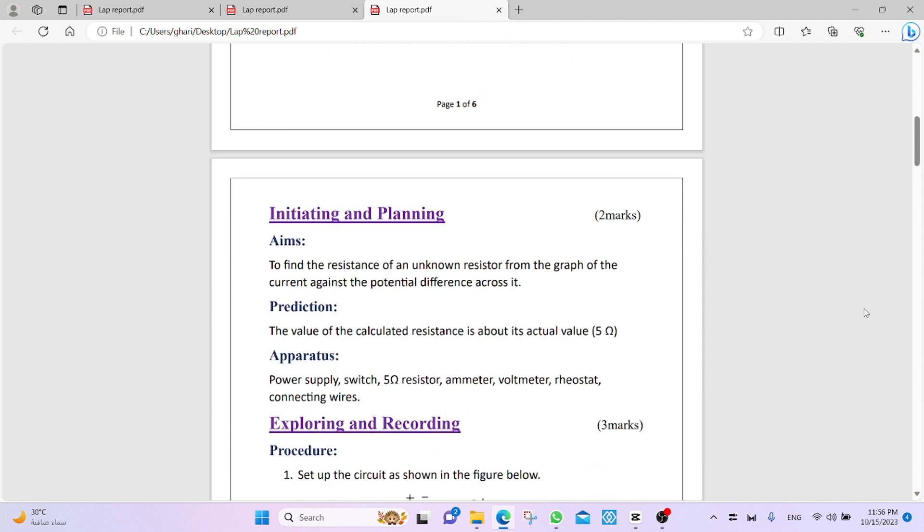Aims from the lab manual, to find the resistance of an unknown resistor from the graph of the current against the potential difference across it. Prediction? Of course, we predict the actual value is about 5 ohm.